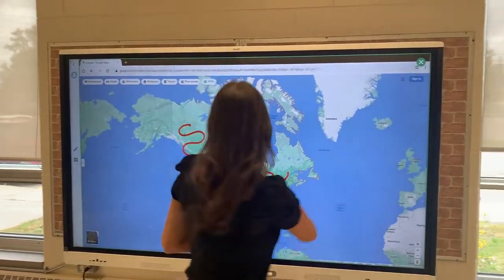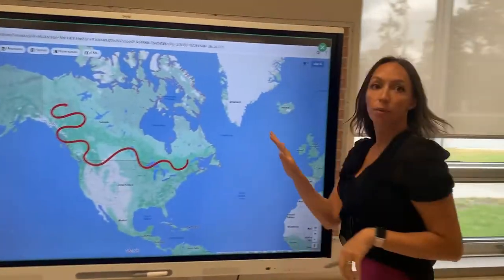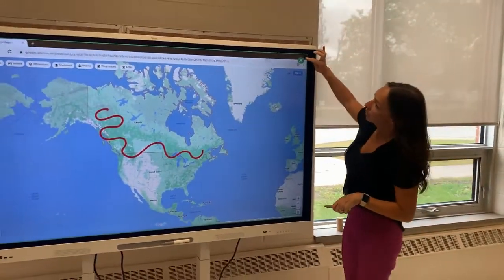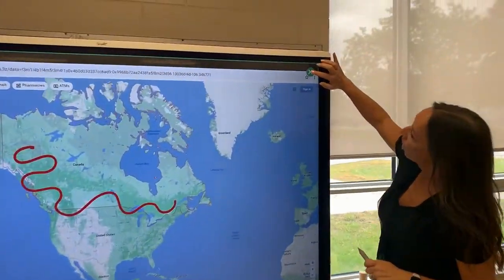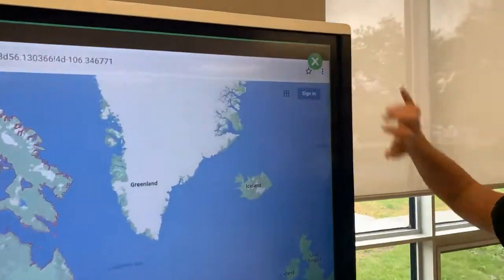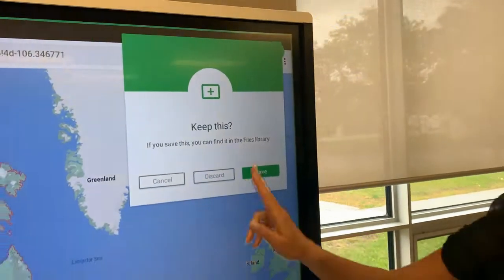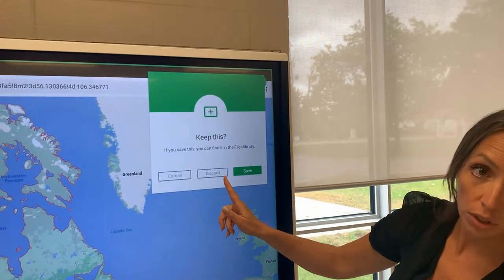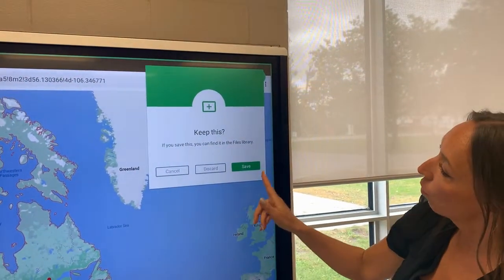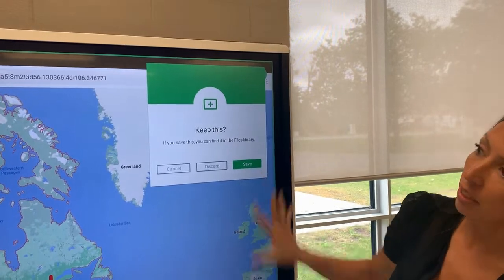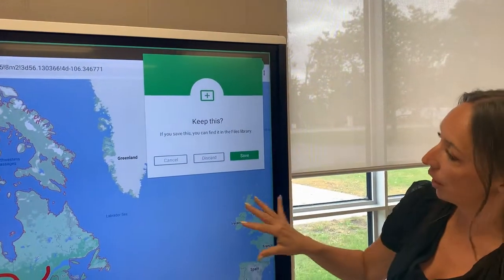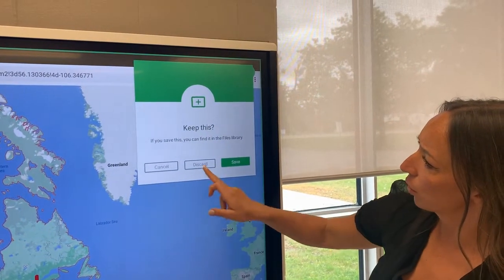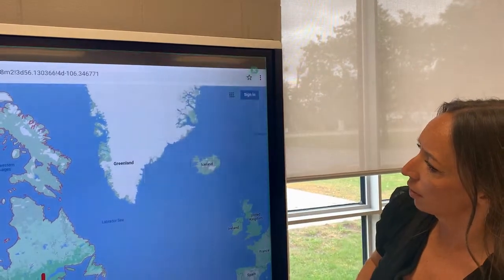When you're done drawing on the browser tab, you're going to click the green X in the top right corner and it will prompt you to either cancel, discard — so to delete — or to save the image that you've taken. In this case we are going to discard.